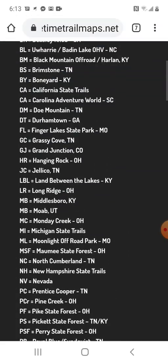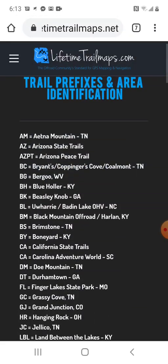So we're at Top Trails on the map, but let's say we want to look at — we'll keep it simple — we'll go to this top one up here, Aetna Mountain. The prefix for Aetna is AM.